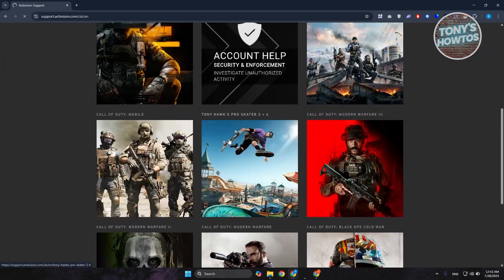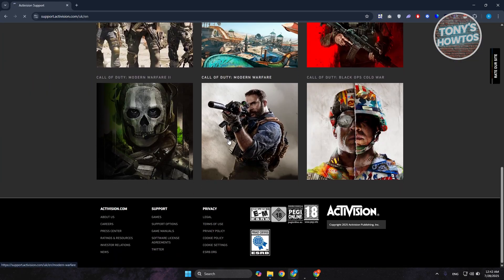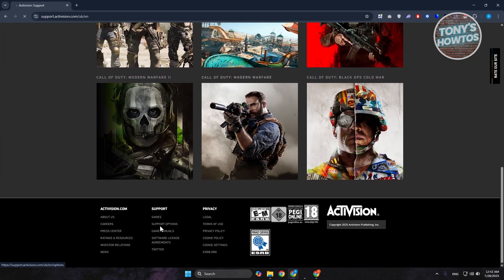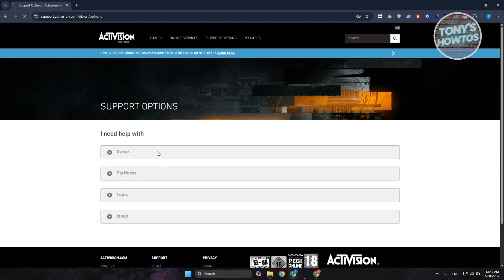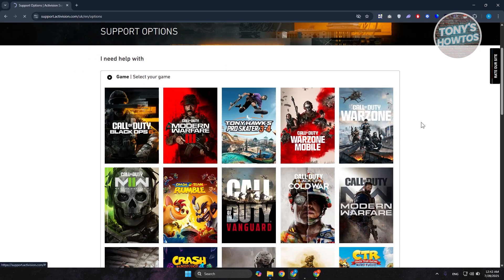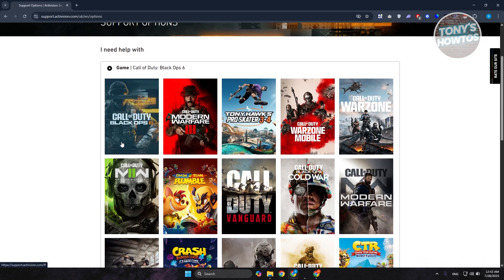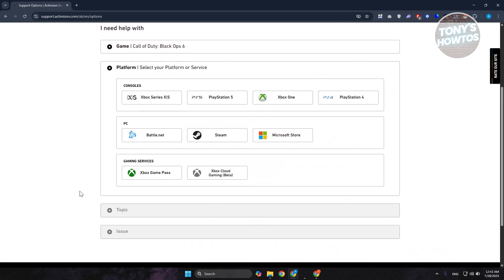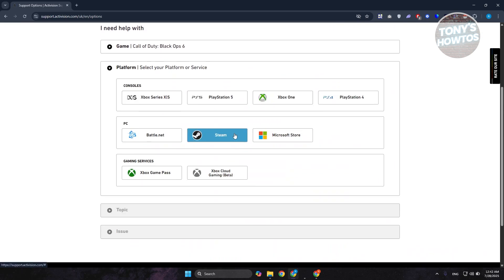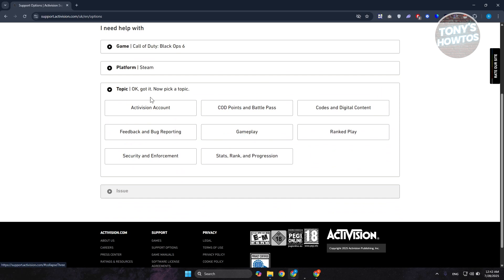You want to choose the game here, so it doesn't matter which game you choose. Let's choose Call of Duty. Let's choose the platform and the topics here. Choose Activision Account.